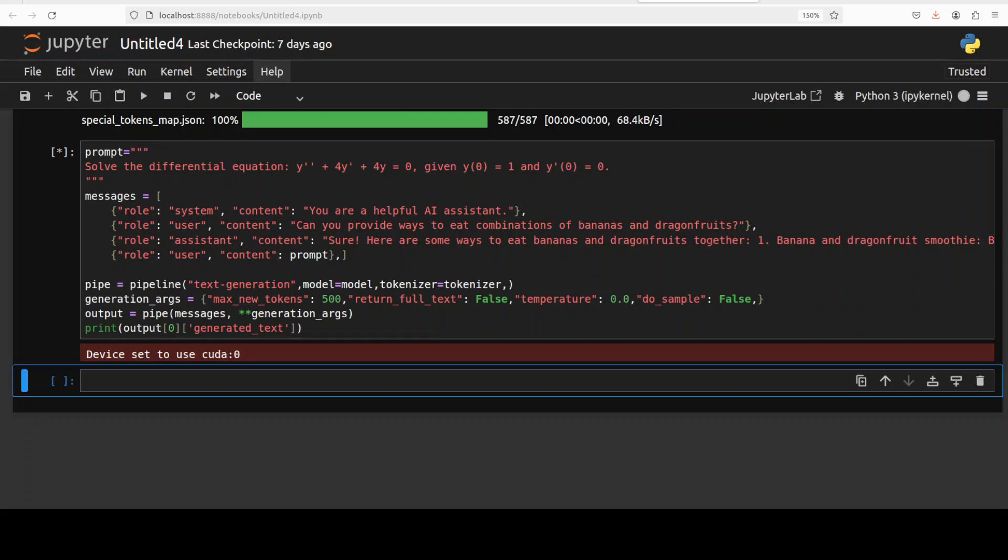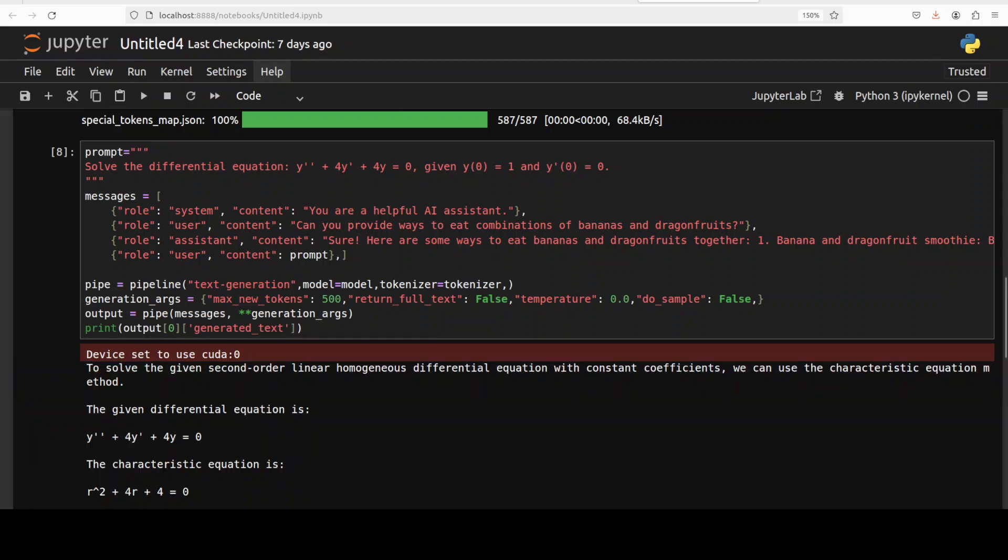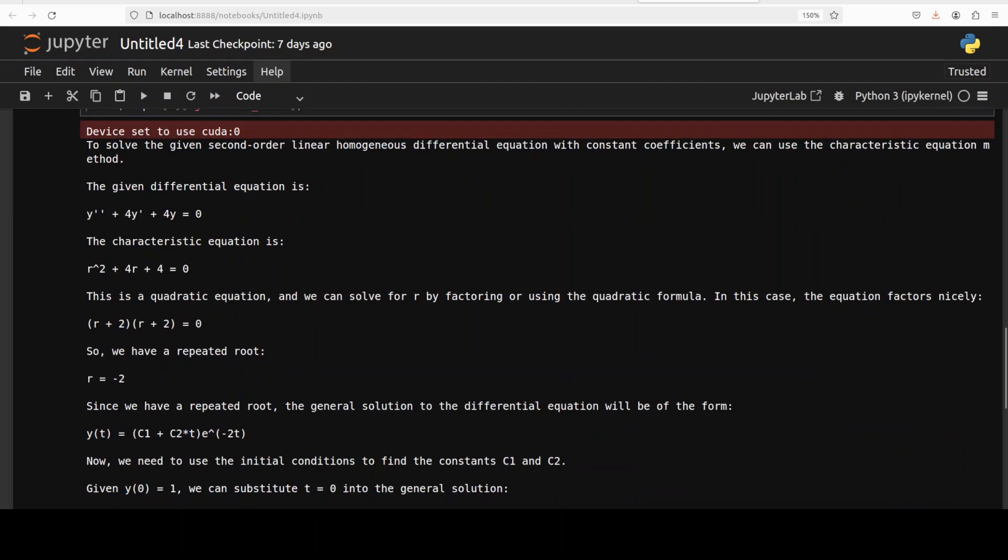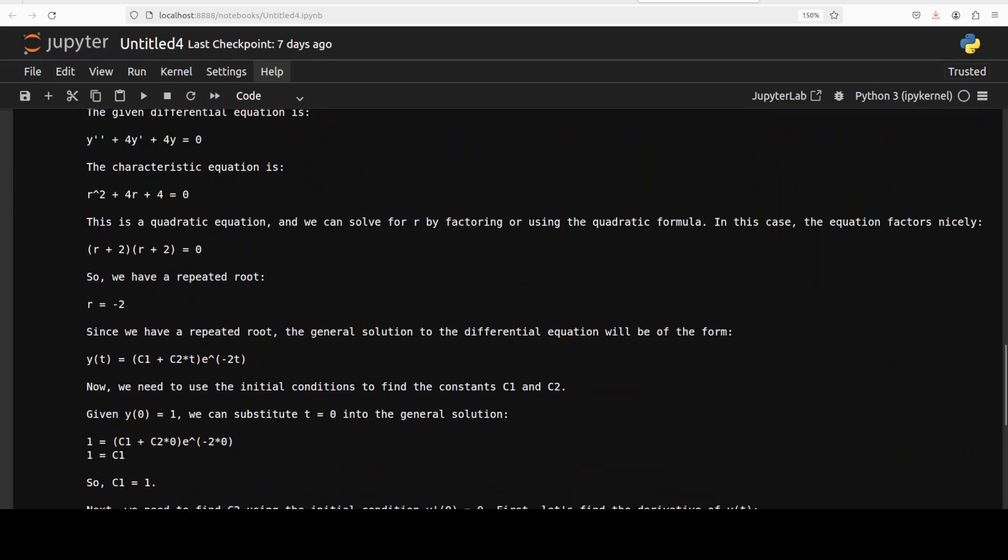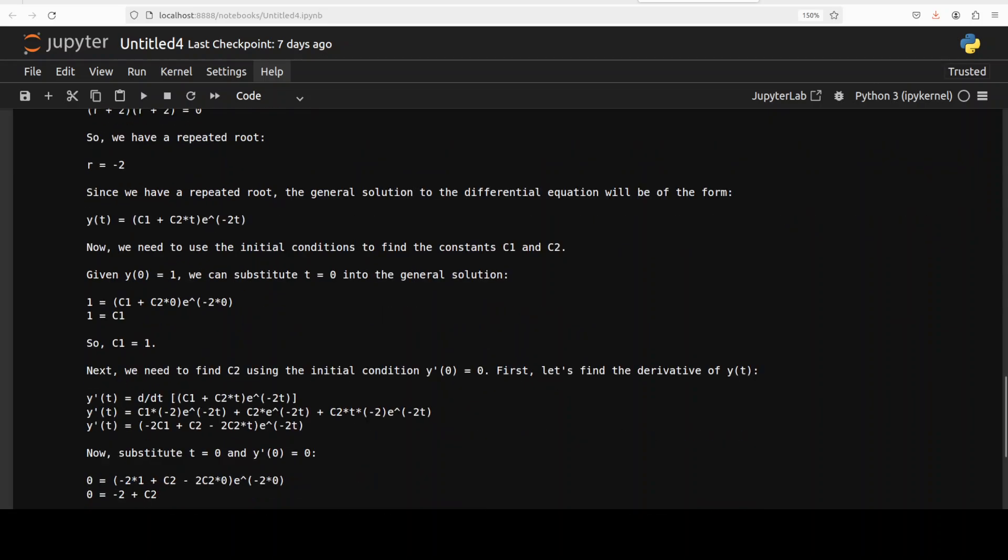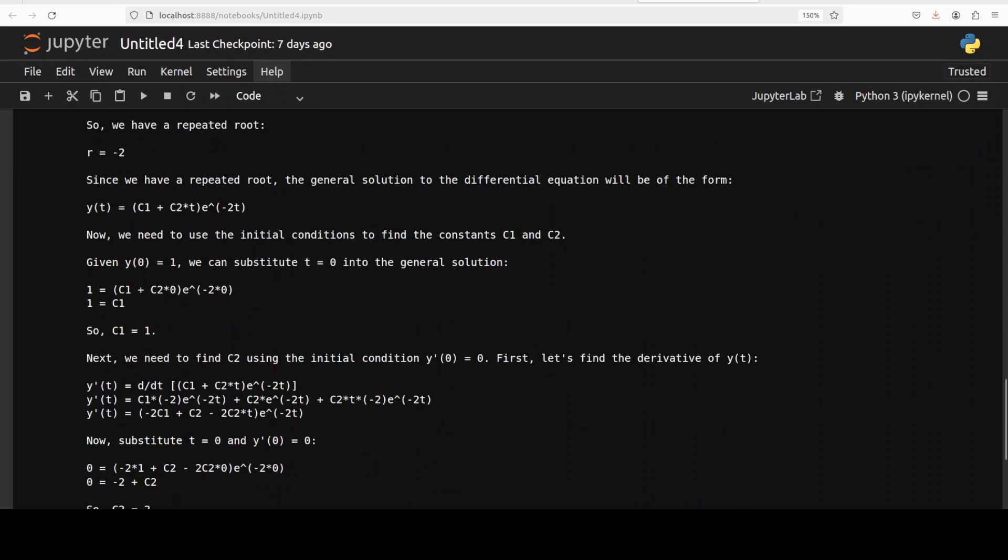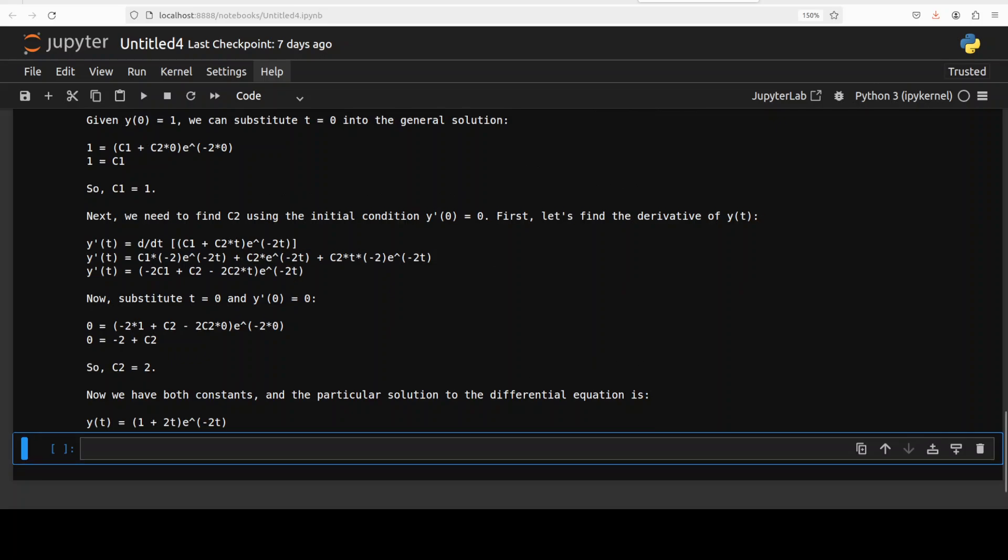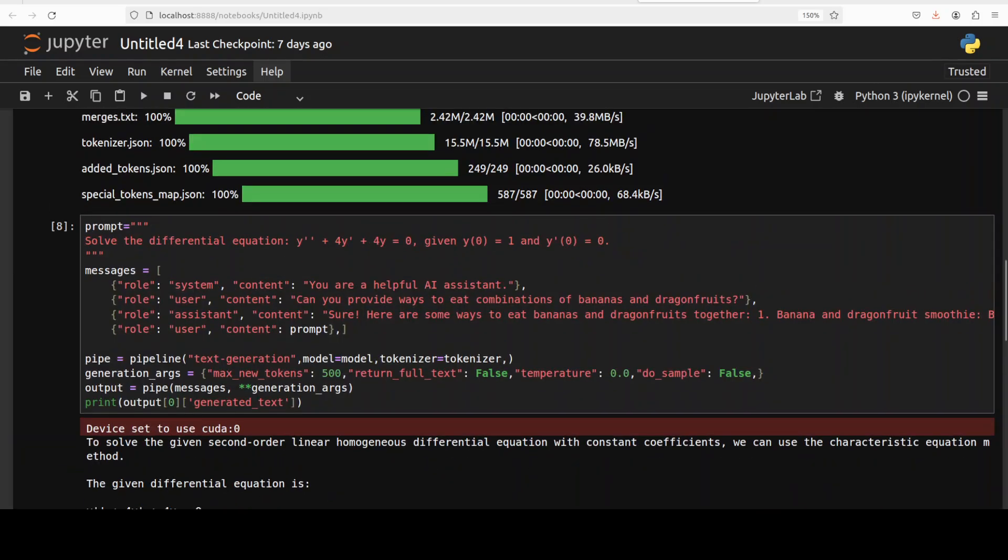Next up, let's check out its math capability. I'm just asking it to solve this differential equation. It has come back with the response. If you look at it, it is solving it step by step, which is quite good. I have the answer already, so let me quickly compare it. Yes, spot on, correct answer. This is good stuff. Math also looks quite good.